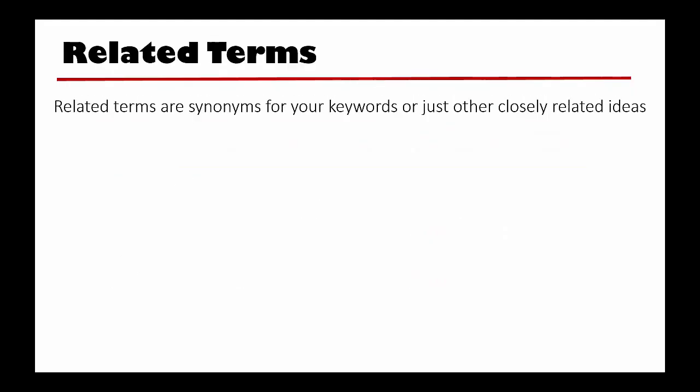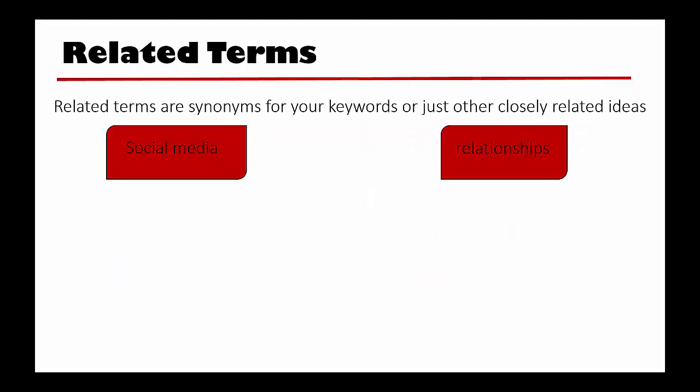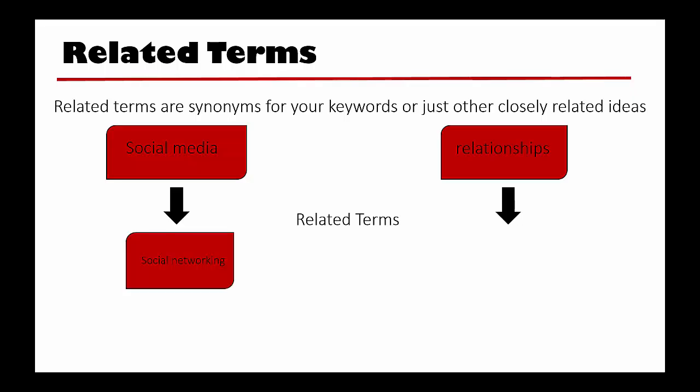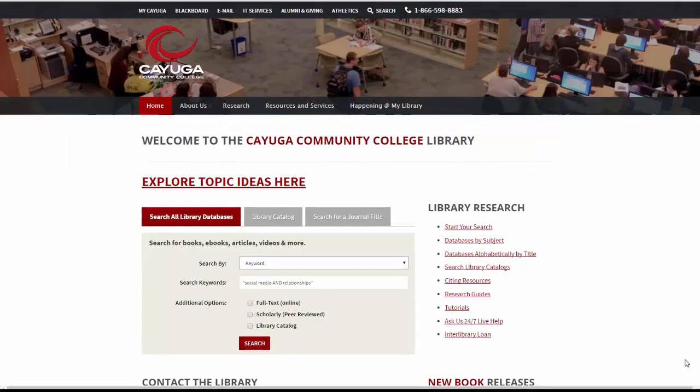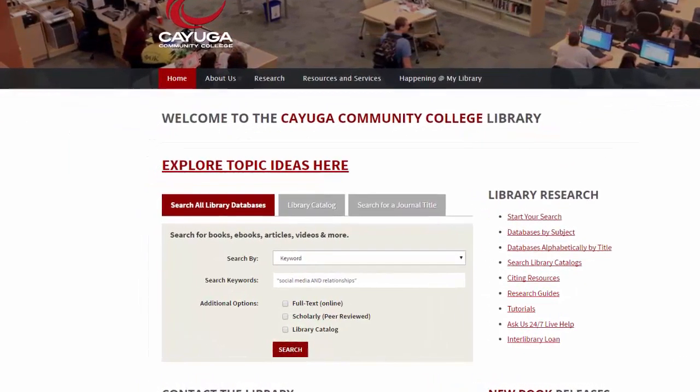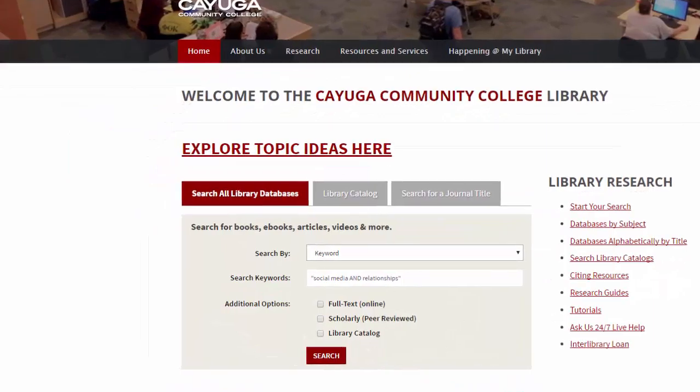From here, you can start to think of other related terms that you might want to try. These can be synonyms for your terms or just other closely related ideas. If you are having a hard time with this step, it can be helpful to complete a search using the library's discovery search and see what kind of terms are used in the results.